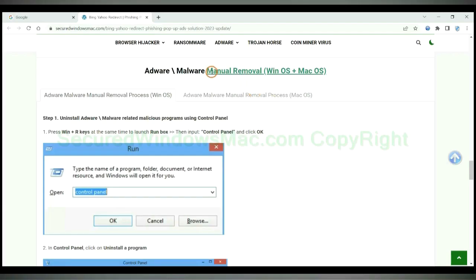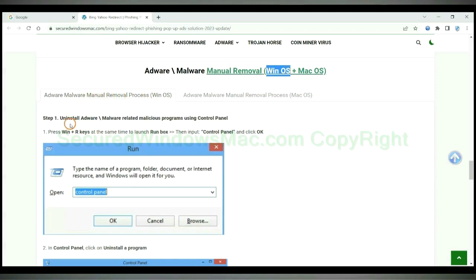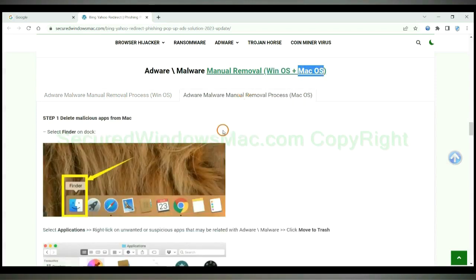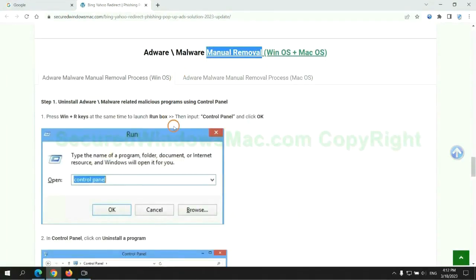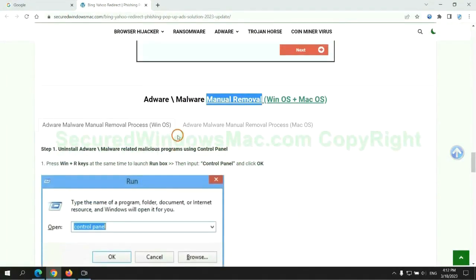If you prefer trying manual removal, follow steps below. Windows users read the first tab, Mac users read the second tab. Now let me show you how to do it.